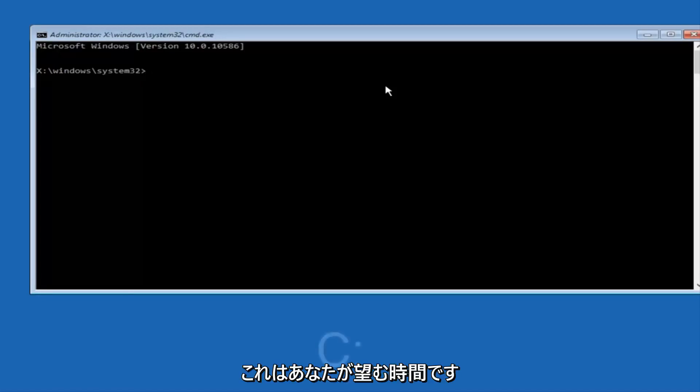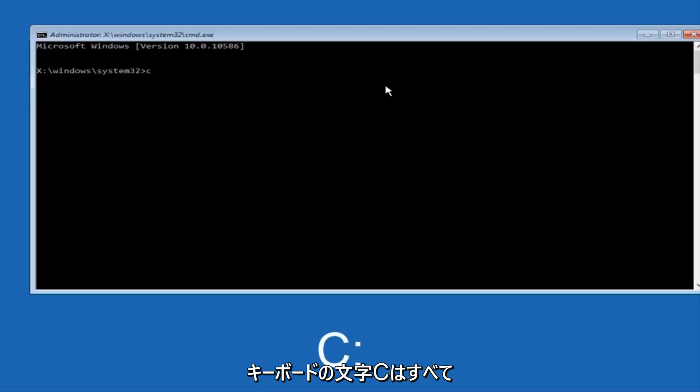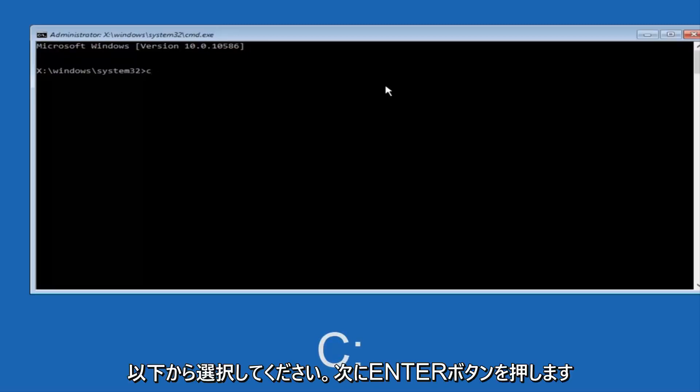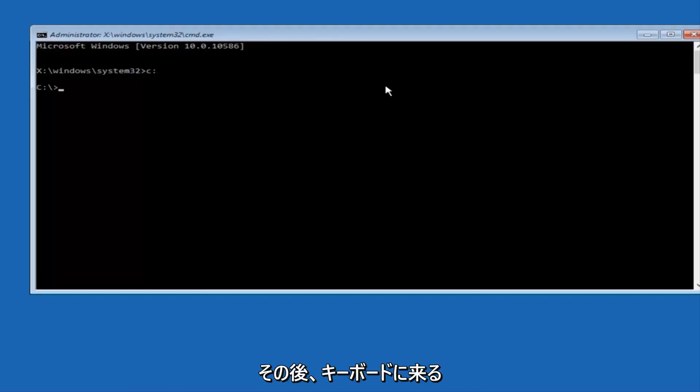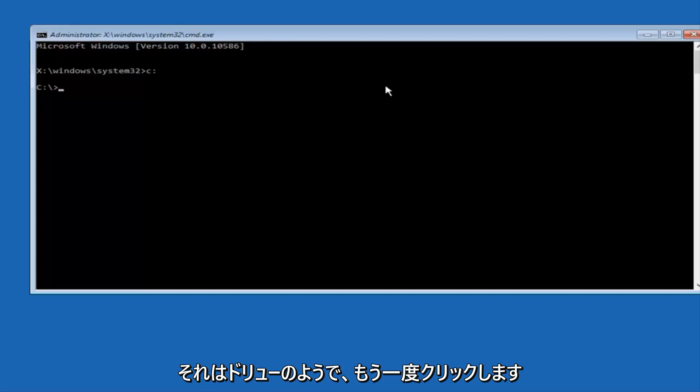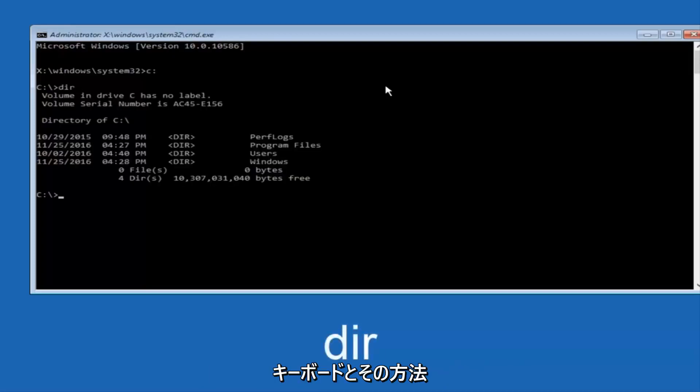At this point, you want to type the letter C on your keyboard, or whatever your main hard drive would be labeled as, and then colon, and then hit enter on your keyboard. Once you're done doing that, type dir, and then hit enter again on your keyboard.